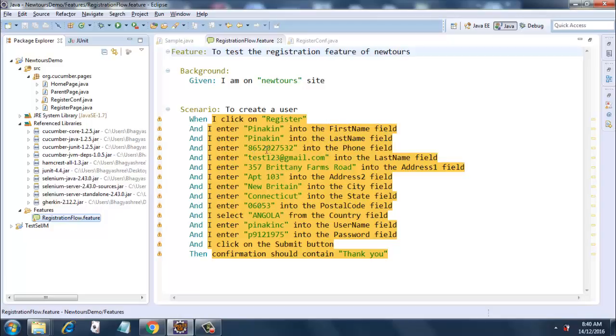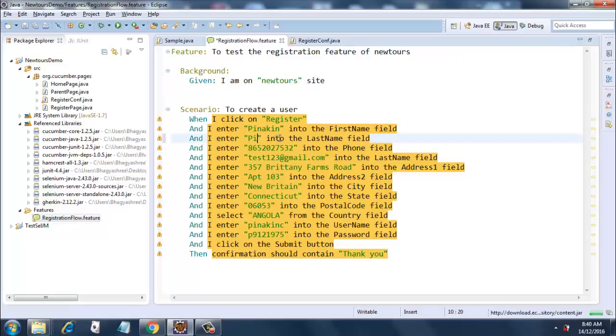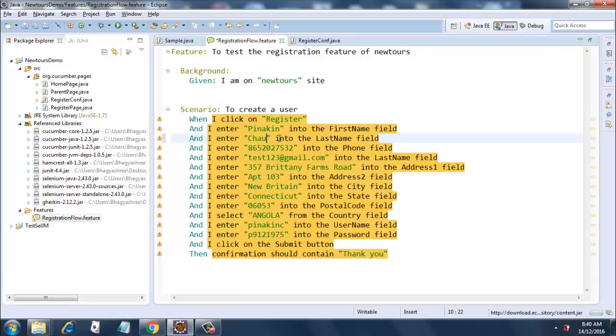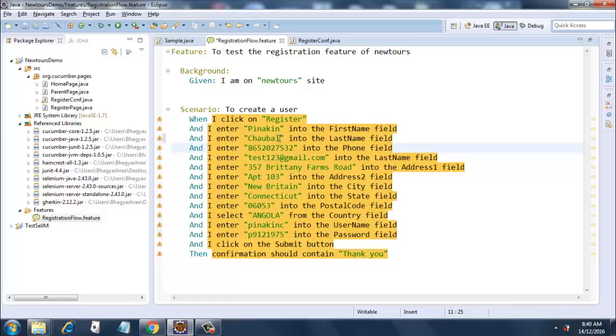And I enter 'Pinakin' into the FirstName field - so that it is easy to identify. And I enter 'Chobal' into LastName field. And I enter phone number into the Phone field. And I enter email into the Email field. Here it should be Email field.